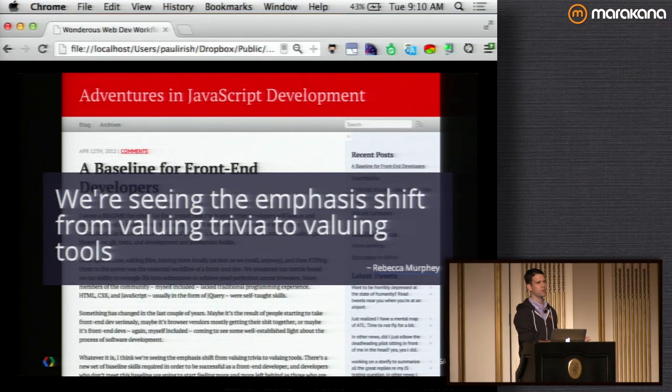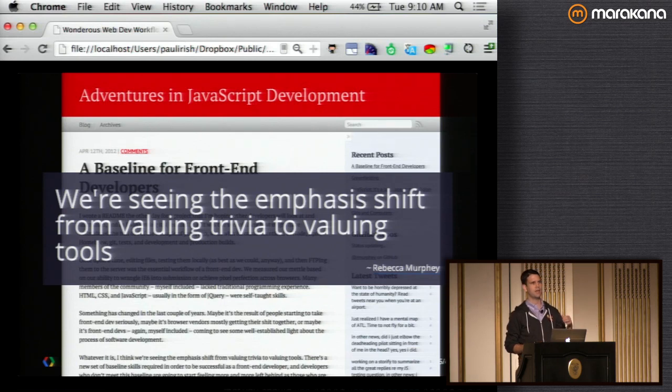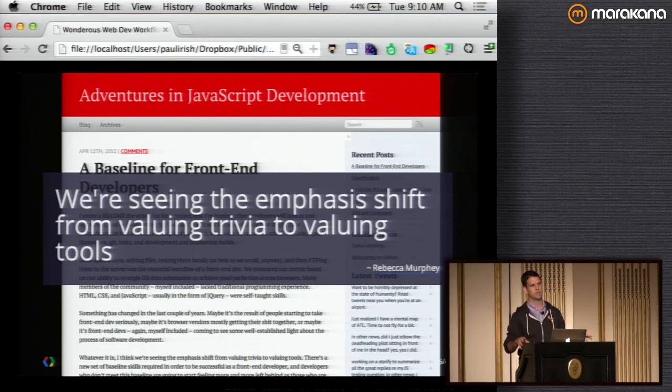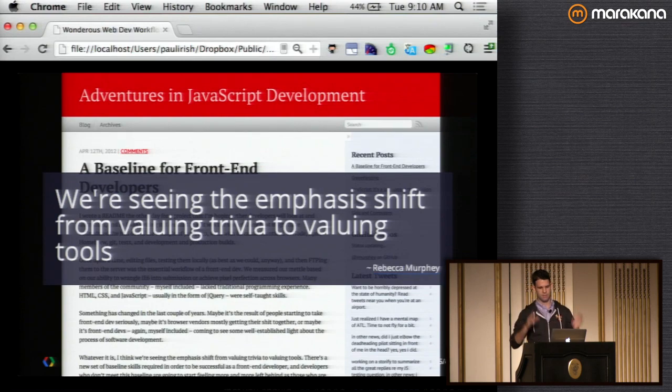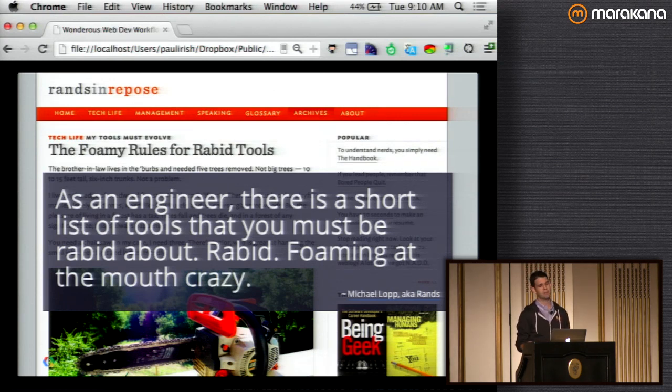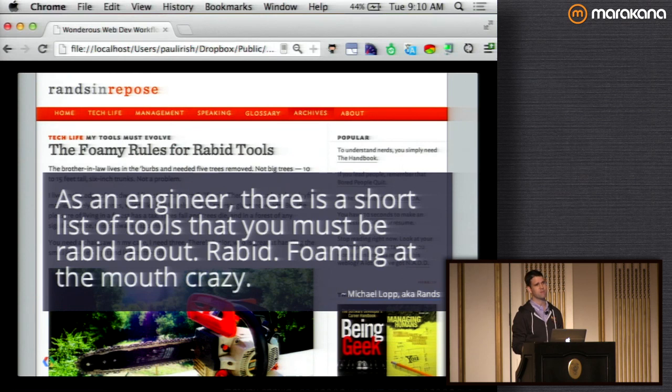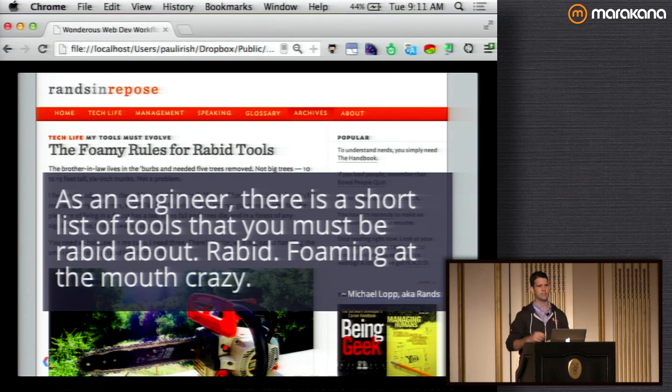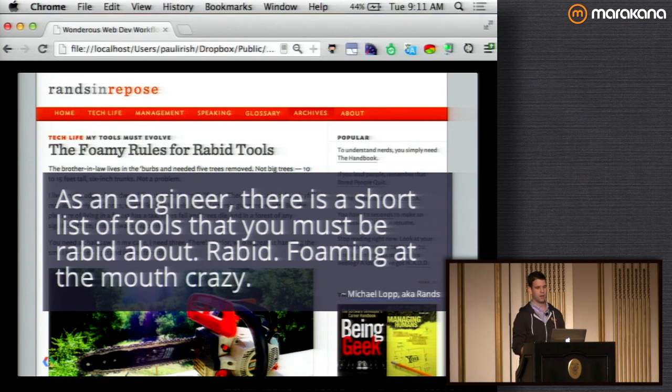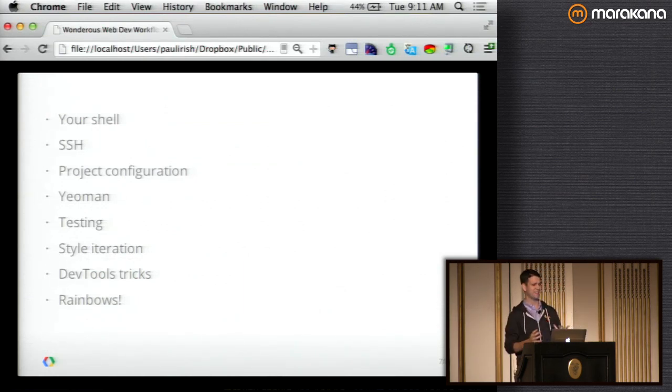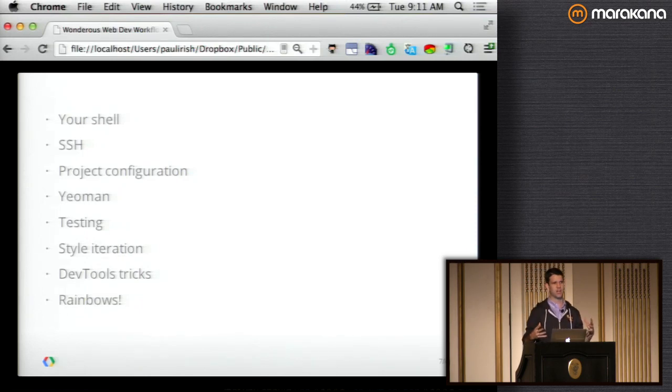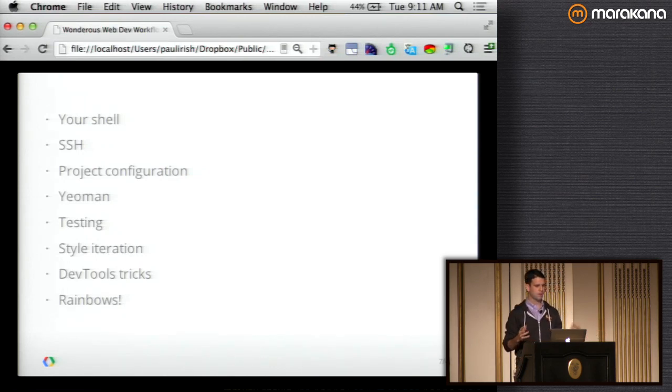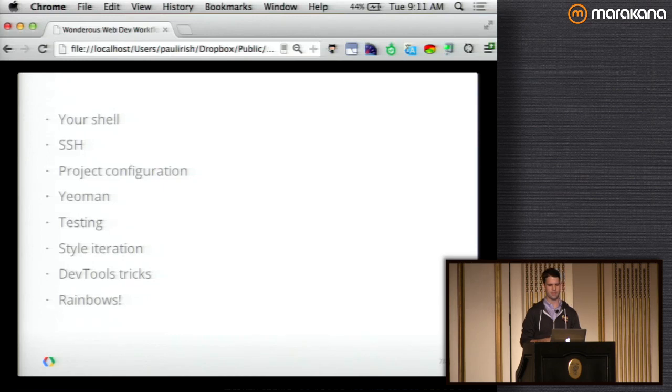Three years ago, we didn't have the kind of tooling support for front-end development that we do nowadays. And it was more about knowing the differences between browser compatibility issues. Now we're able to work directly with tools that handle that trivia for us, and we're able to operate just focusing on what's unique about our app. This is Rand, who used to be an engineering manager at Apple. He said, as an engineer, there's a short list of tools you must be rabid about. And he was focusing on his terminal, his text editor workflow, and just, you know, find what you like, be passionate about it, and care a lot. So today we're going to walk through the shell, some SSH stuff, project configuration, collaboration, standards. I'm going to talk about Yeoman for a bit, do some testing, style iteration, good stuff, some cool things in the dev tools, and it's going to be a lot of fun.